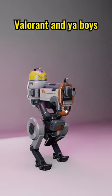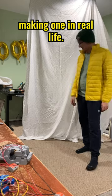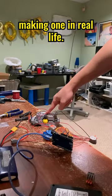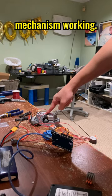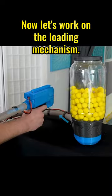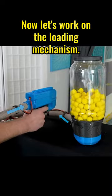This is Killjoy's turret from Valorant, and ya boys making one in real life. Last time we got the firing mechanism working. Now let's work on the loading mechanism.